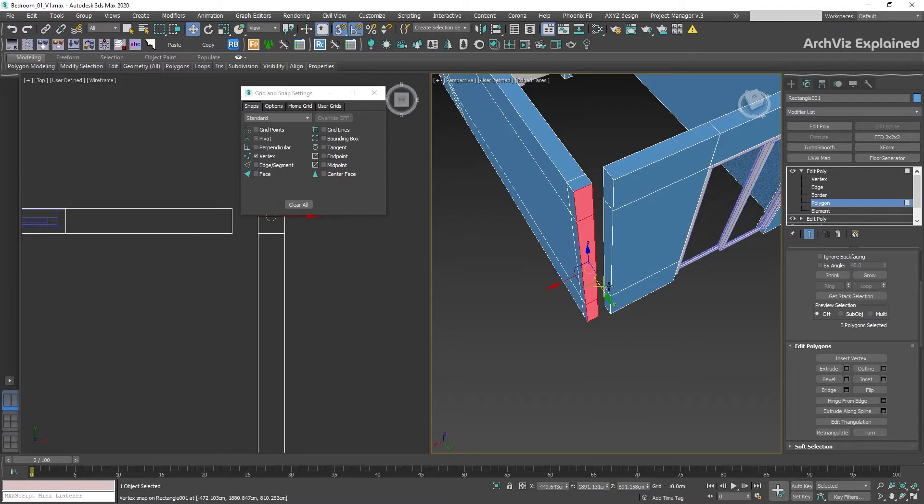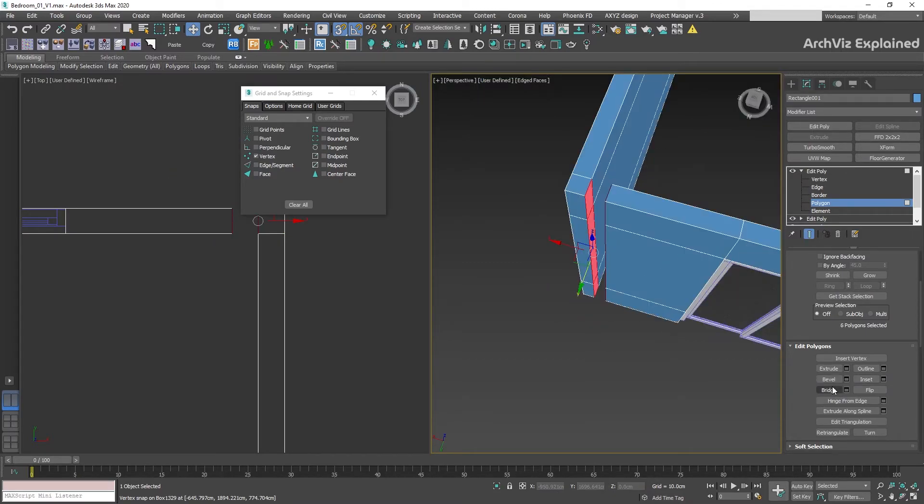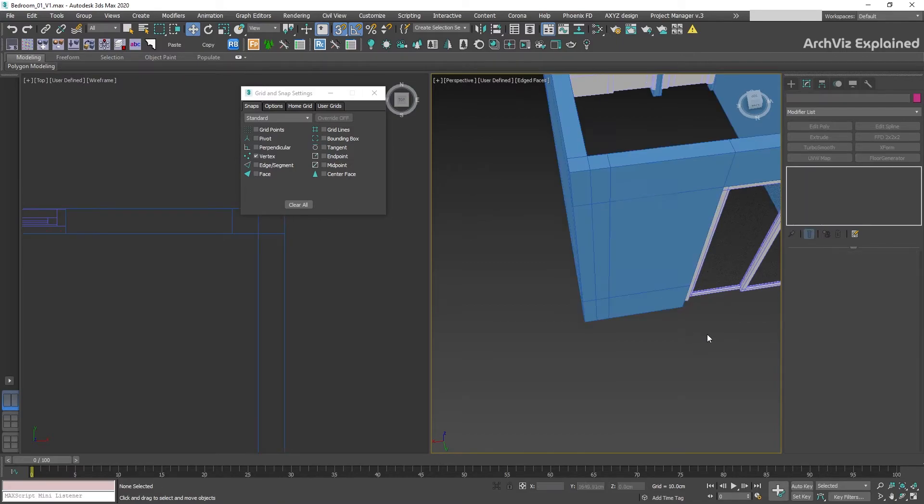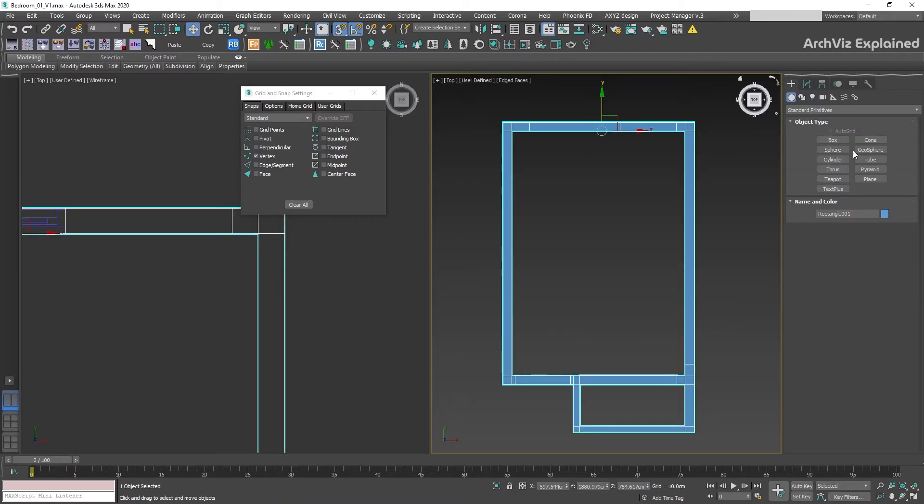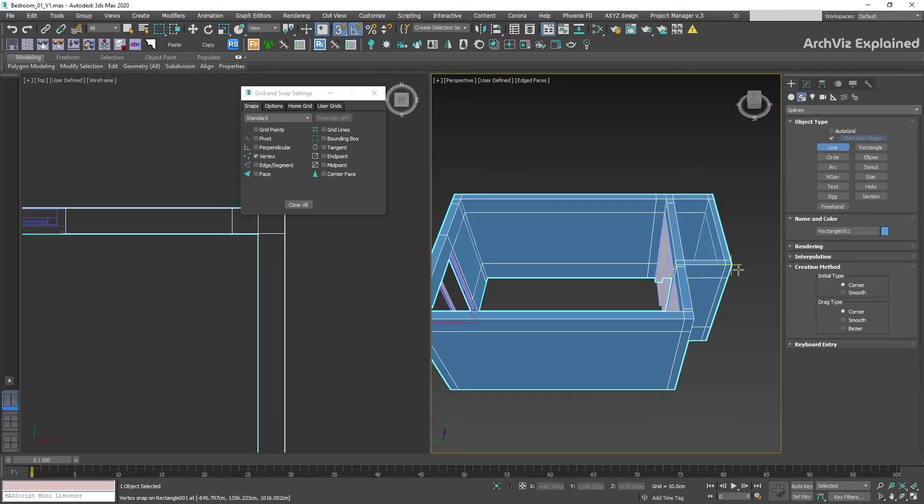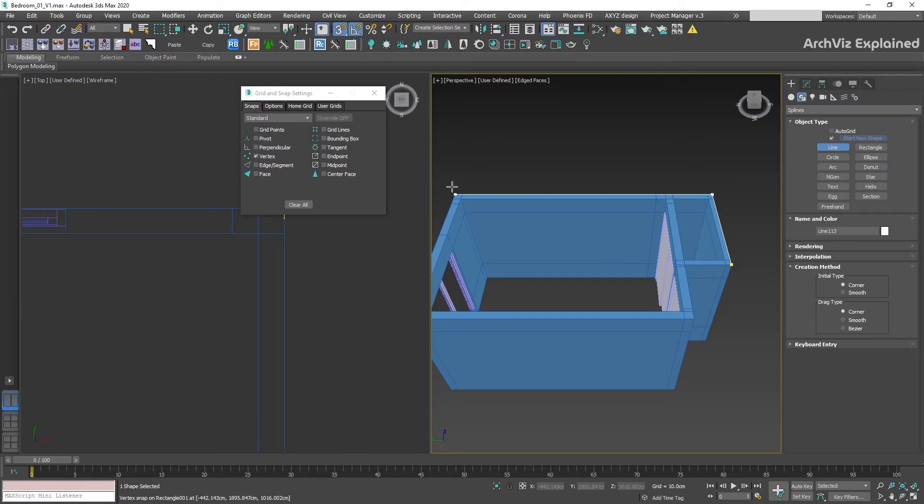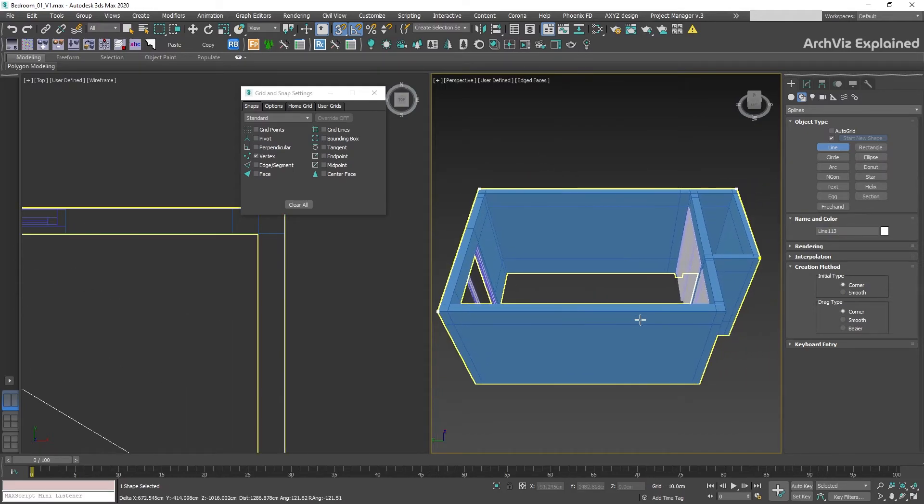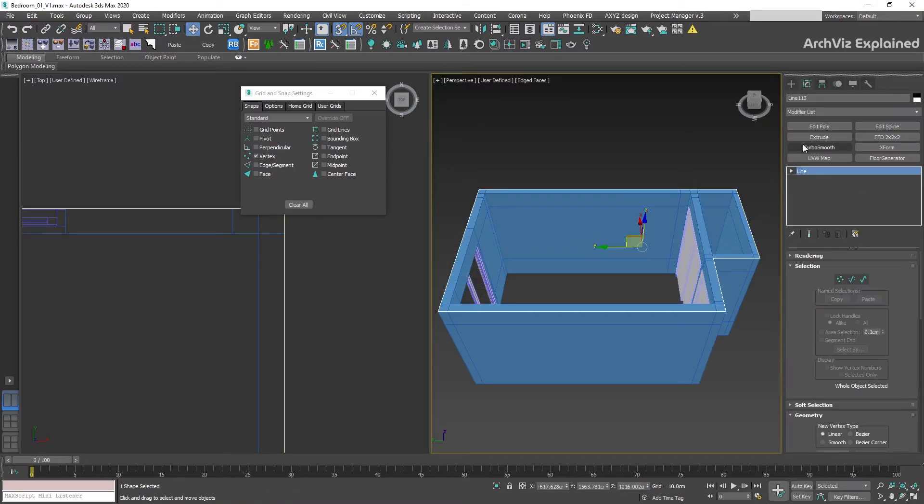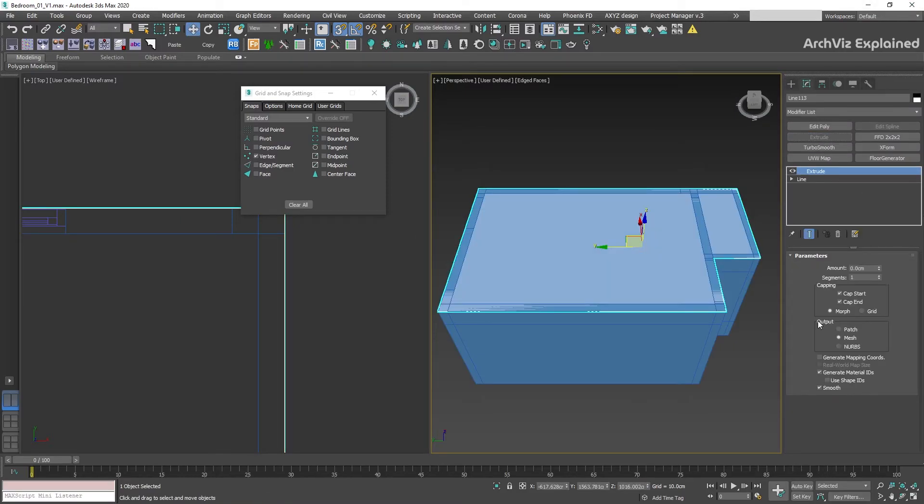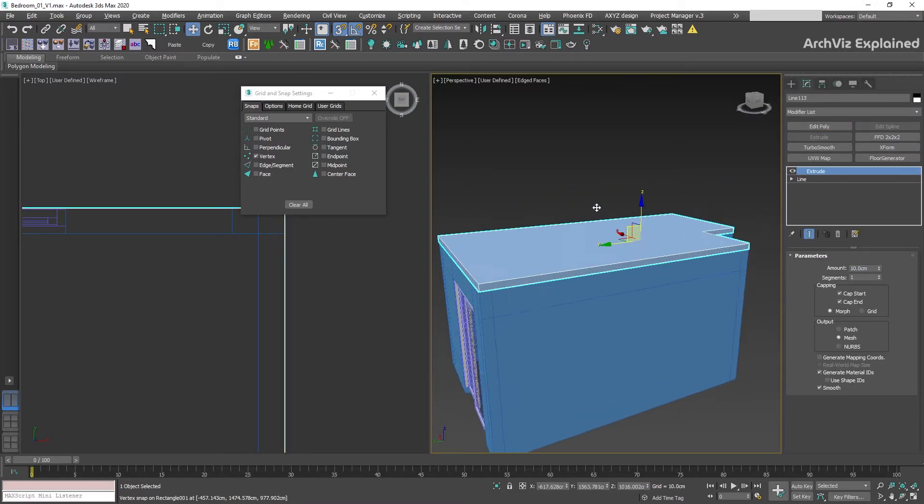Also remember, for 3D snaps, it's really important to use the axis constraints. When we're working with this mode, we need to be really careful if we're snapping in any 2D views, as this can lead to undesired results. If you're having problems, try switching between 2.5 and 3D snaps.